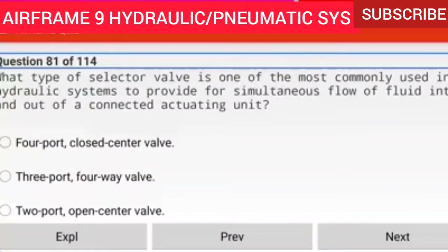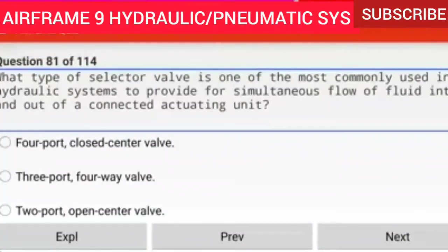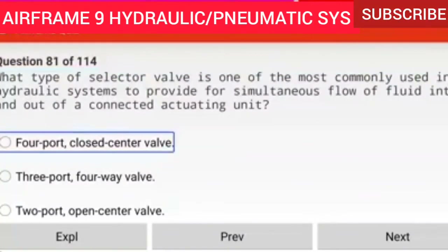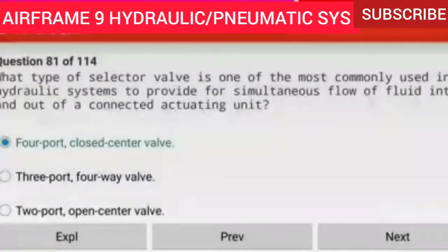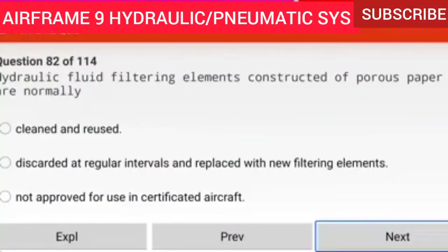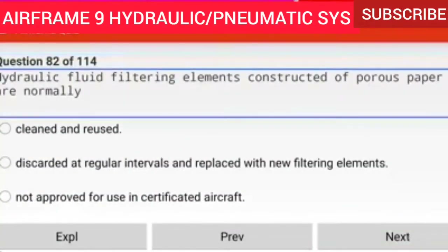Question 81 of 114: What type of selector valve is one of the most commonly used in hydraulic systems to provide for simultaneous flow of fluid into and out of a connected actuating unit? A four port closed center valve. The most commonly used selector valve in an aircraft hydraulic system is a four port closed center selector valve.